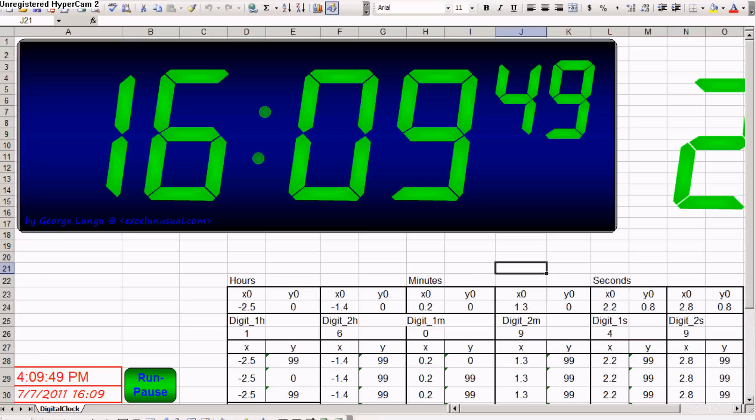This is a digital clock model in Excel. You can download it for free at www.excelunusual.com.